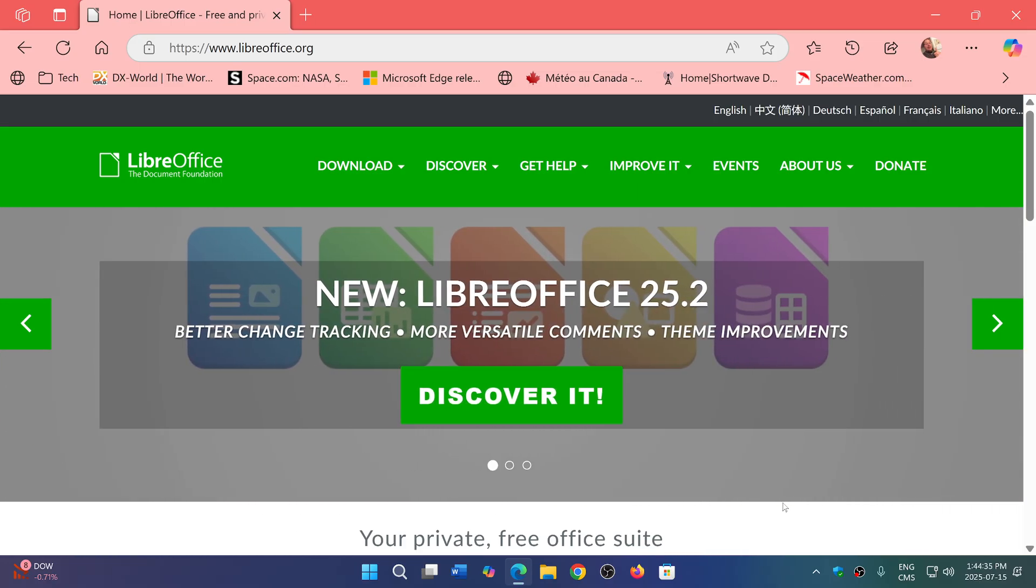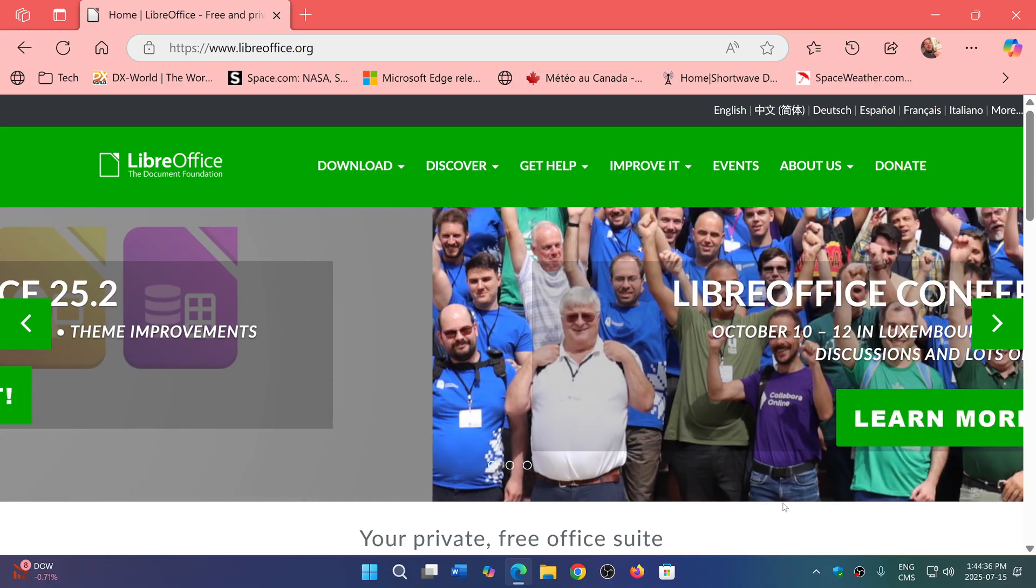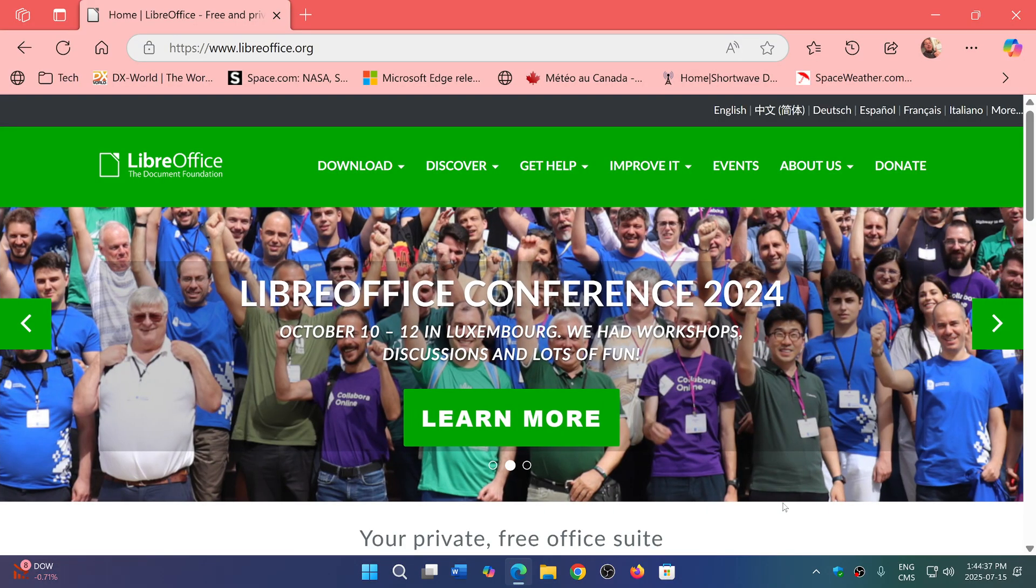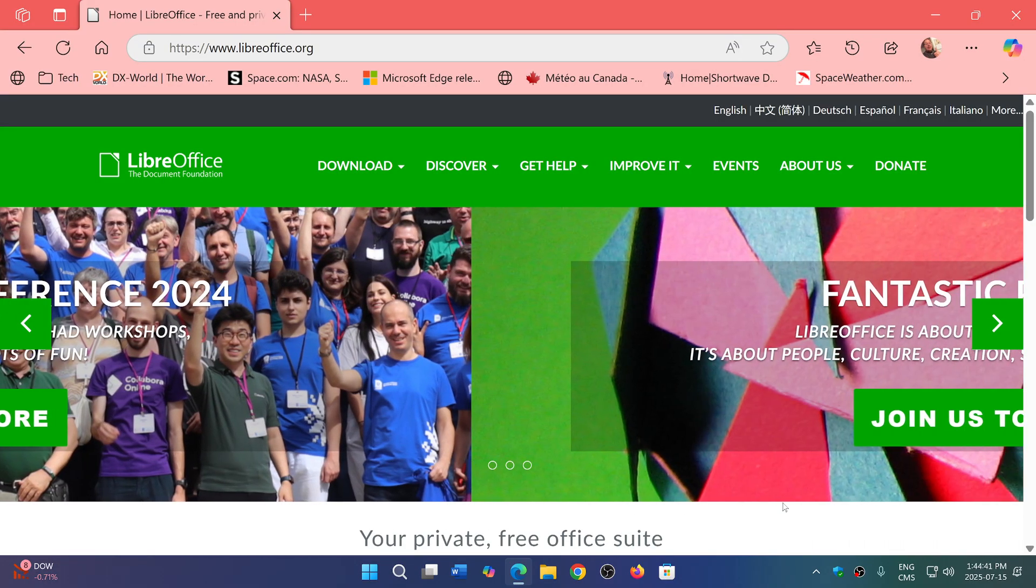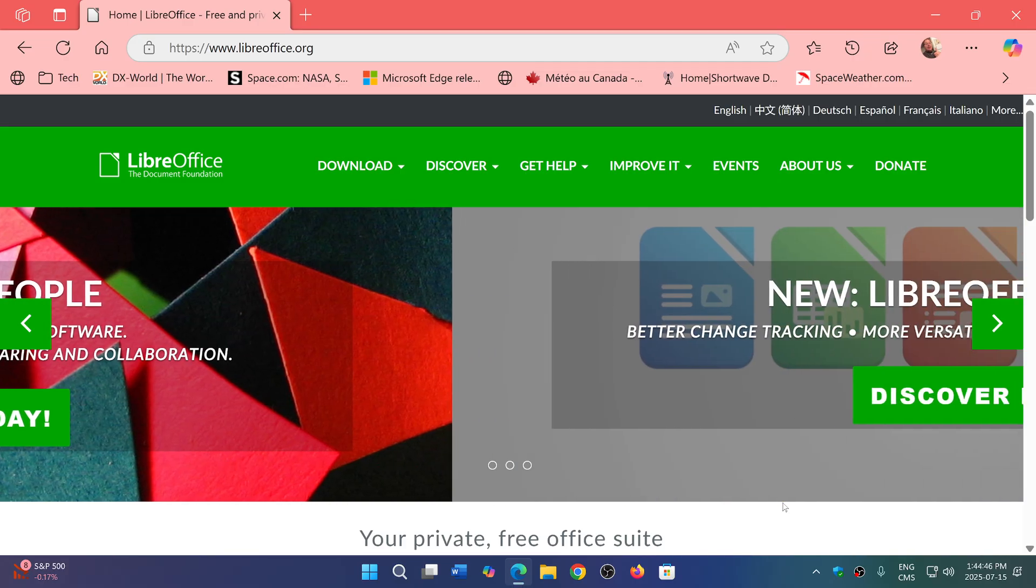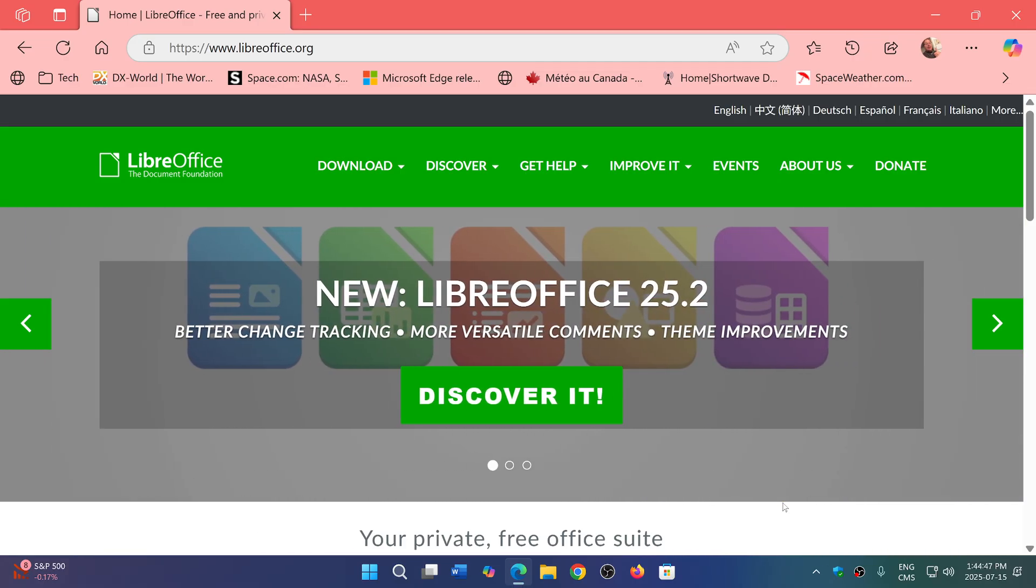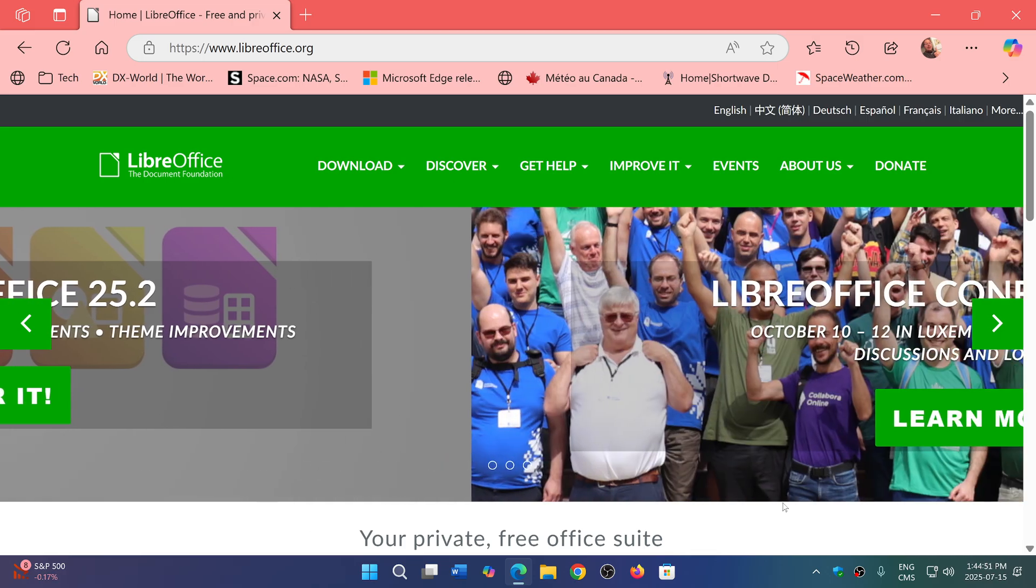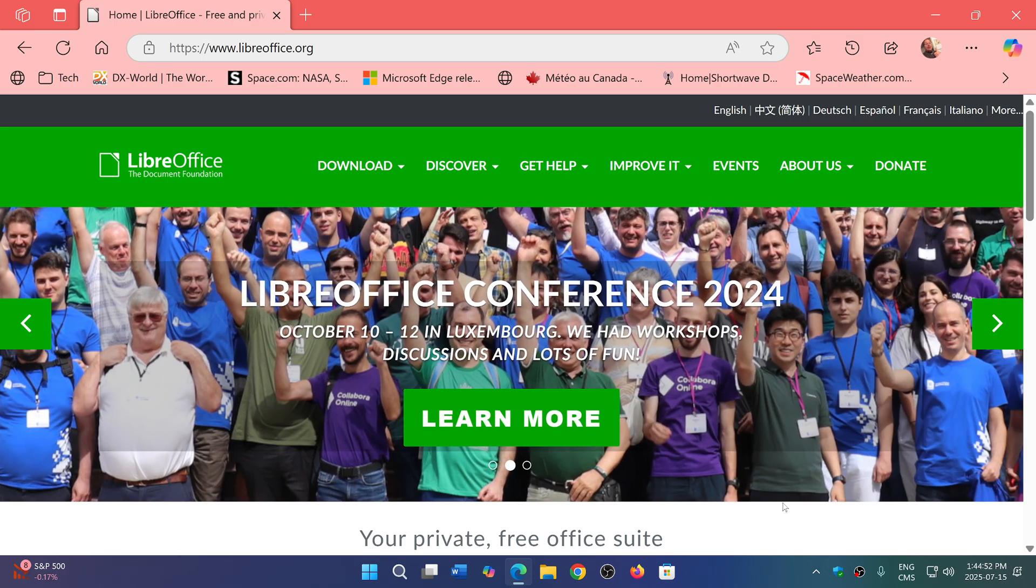And this is not just a basic suite of software. It's really, really a major package here. This is as good, pretty much, as the real deal of Microsoft Office, but totally free for home users.